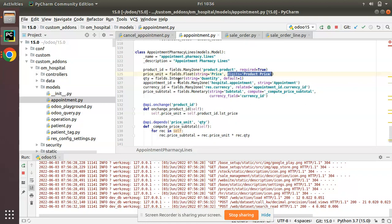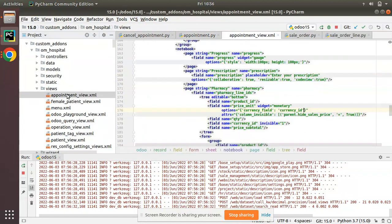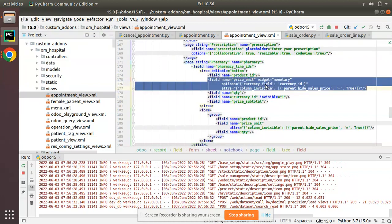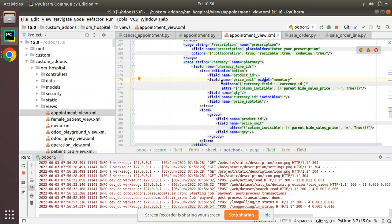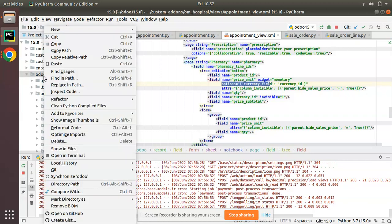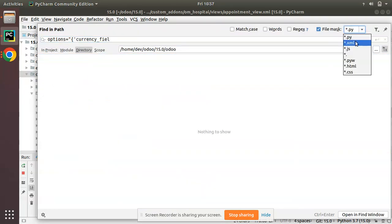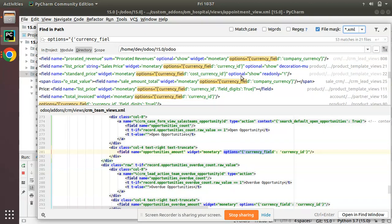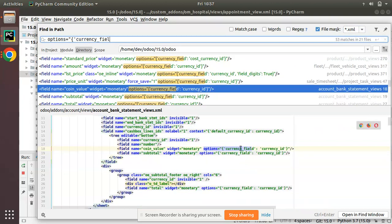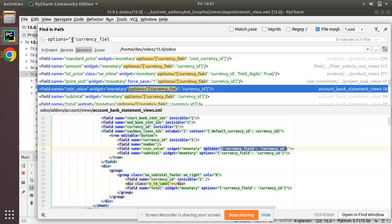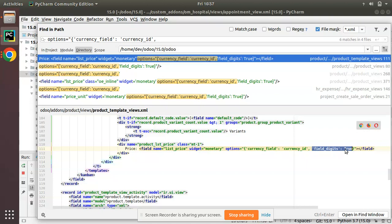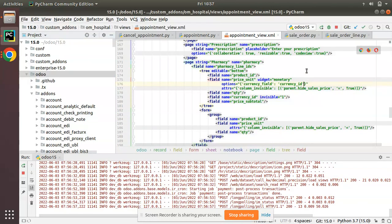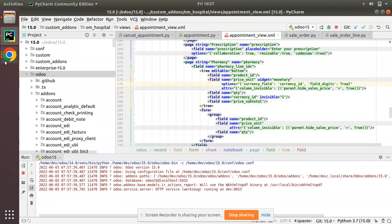To confirm, in Settings > Technical > Database Structure > Decimal Accuracy, Product Price is set to four, but it is still showing three digits. We need to go to the corresponding form view. In appointment_view.xml, we have the price_unit field with widget monetary and options currency_field set to currency. There is one more attribute we need to pass — after searching, it is field_digits set to true. I'll add this option alongside the currency_field option.